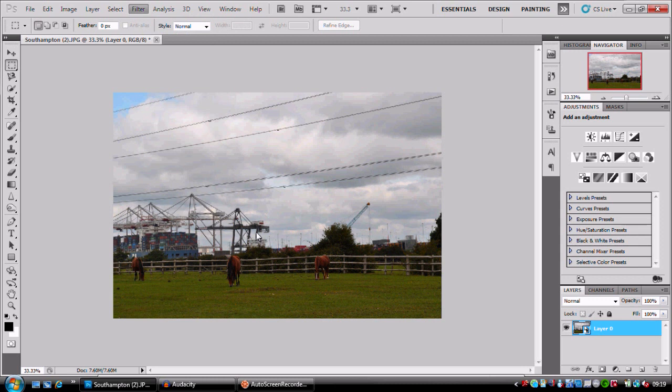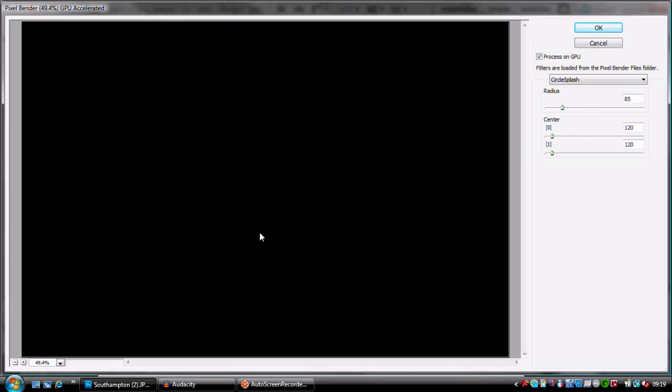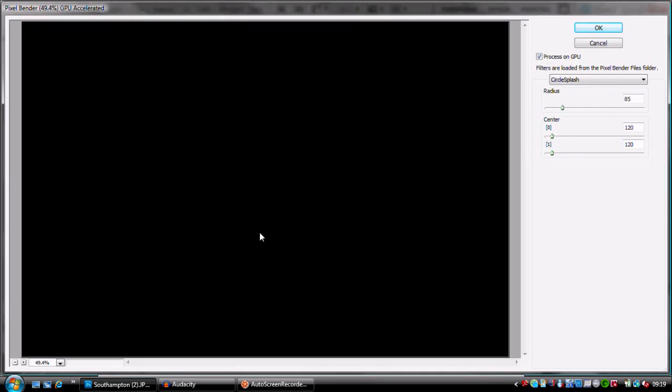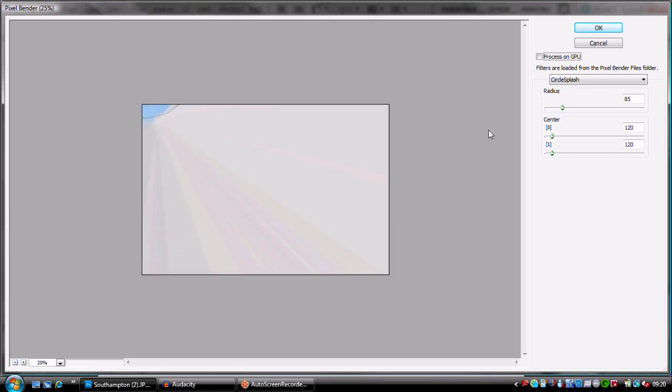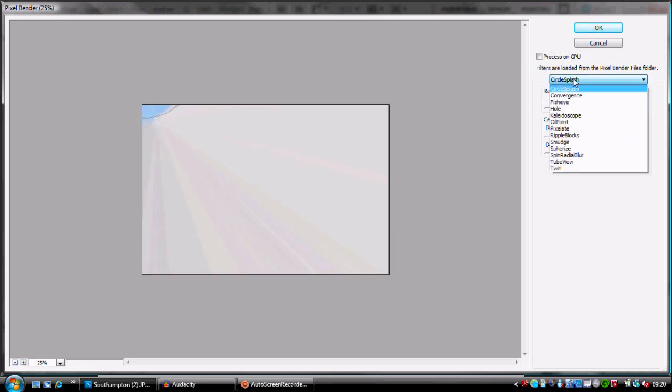I'm going to go to Filter, Pixel Blender, Pixel Blender Gallery. As soon as that loads up it should be ready. I have to unclick process on GPU to get an image. I don't know why but I do.